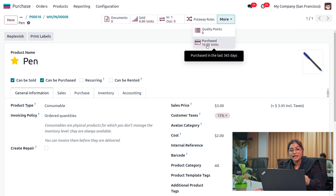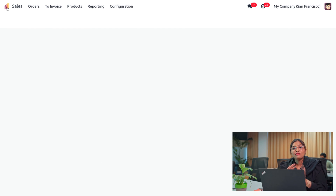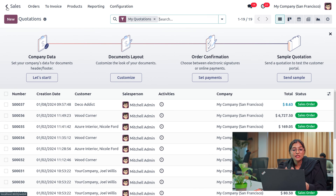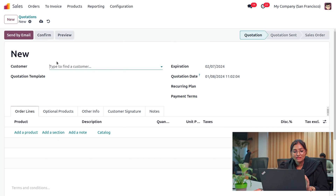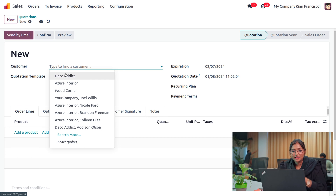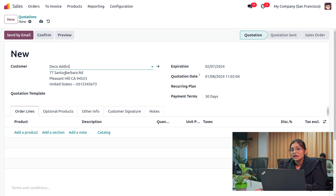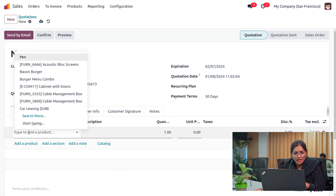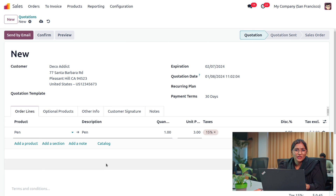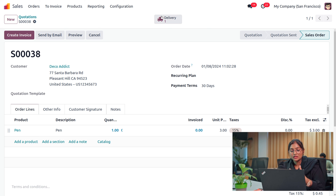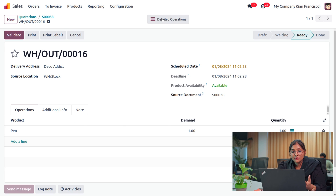Now let's move to the sales module and see how we can manage a sale of a consumable product. Here we have received an order from the customer Deco Addict — Deco Addict is an employee of the company. We are going to provide a pen for our employee Deco Addict for his work. We will choose the product — he only requires one pen — and let's confirm the quotation.